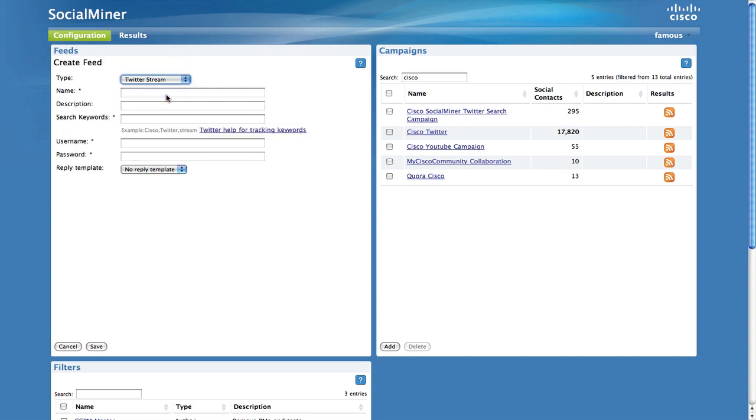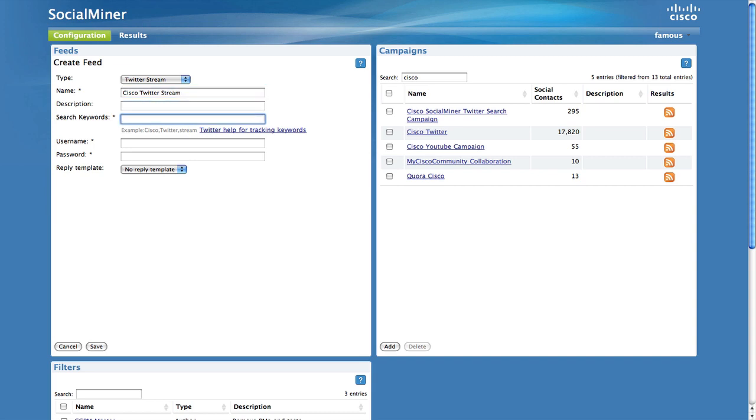Name the feed and enter your keywords. The Twitter Stream requires credentials, so you'll need to enter a username and password for Twitter.